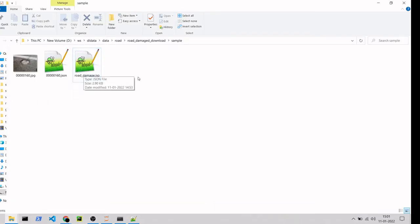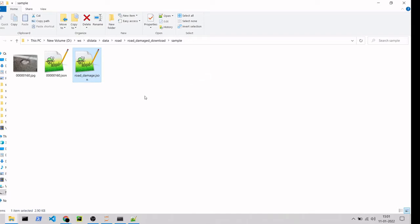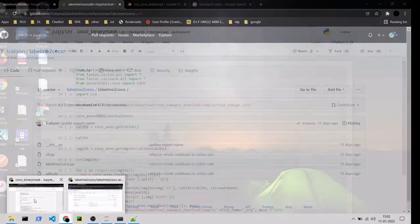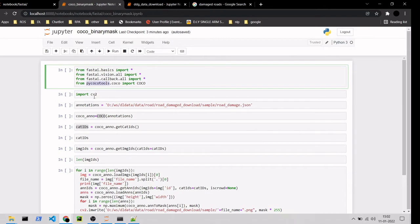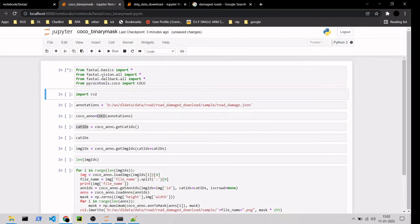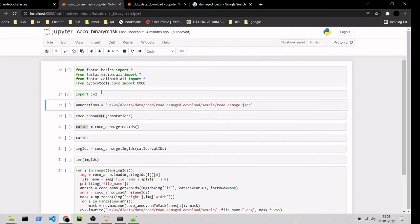The next step is to use this COCO JSON to convert to mask files. I'm storing everything in the same folder for the demo, but you can create separate folders for the JSON file and mask files. We'll see how to convert to mask using the pycocotools library.